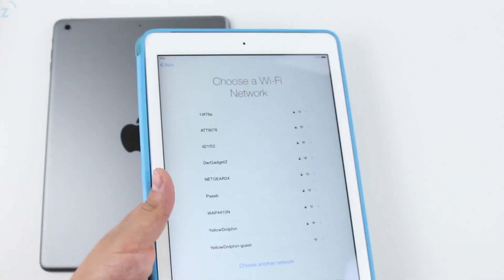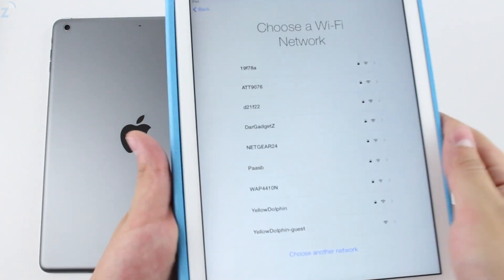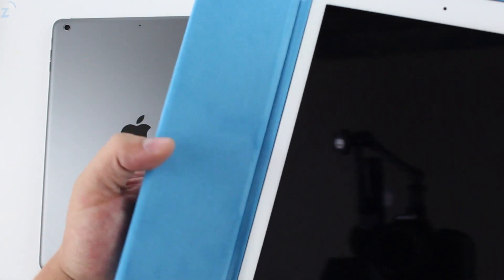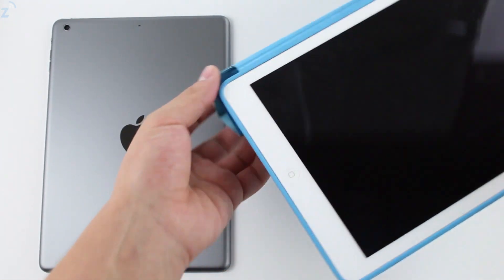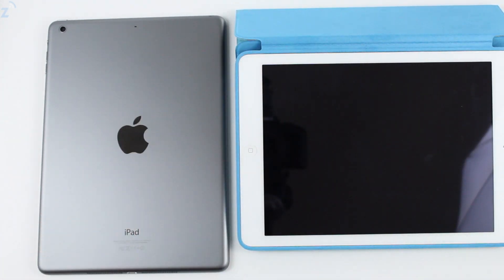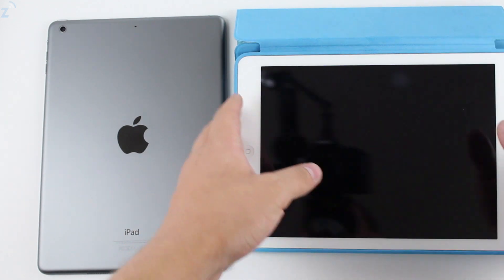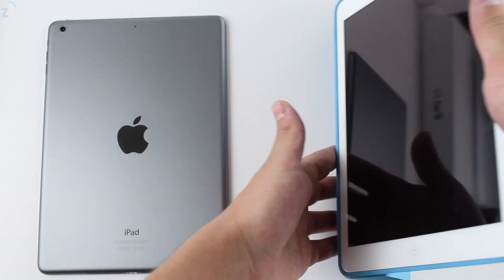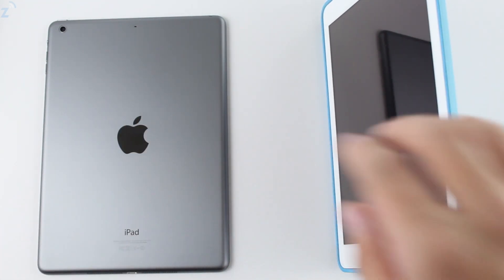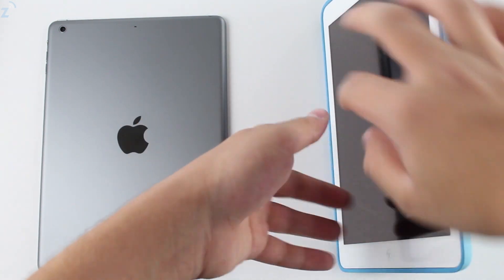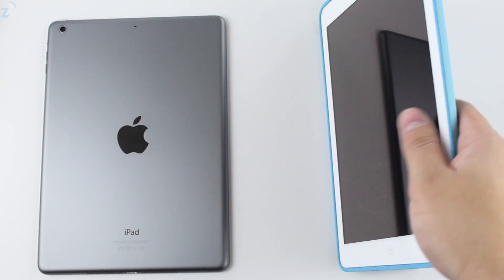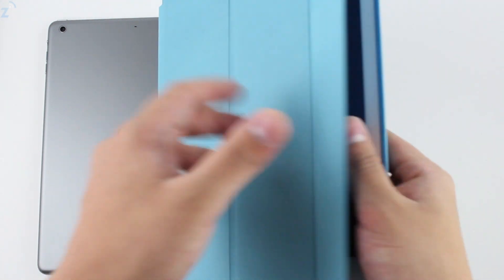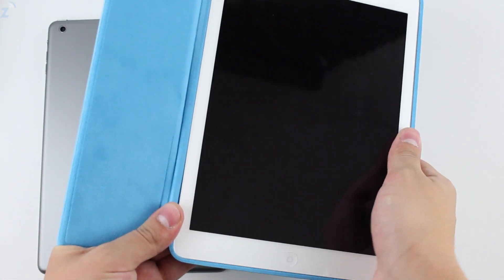...the same functionality as you do with the Smart Cover. You fold this like that and you can prop it up to type, and you can prop it up like so to watch movies or type upside down, whatever suits your style. This is what it's about - it's about your style.